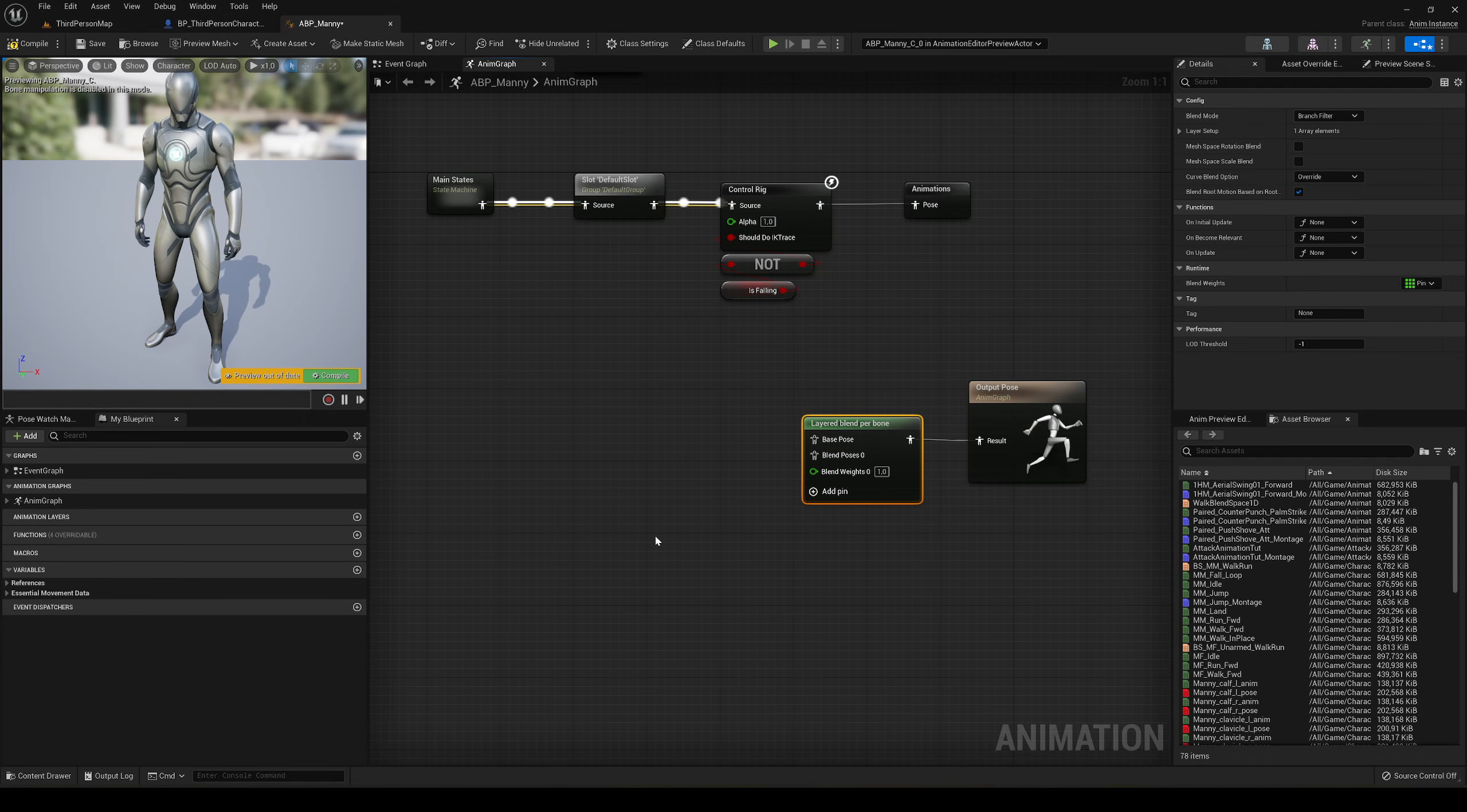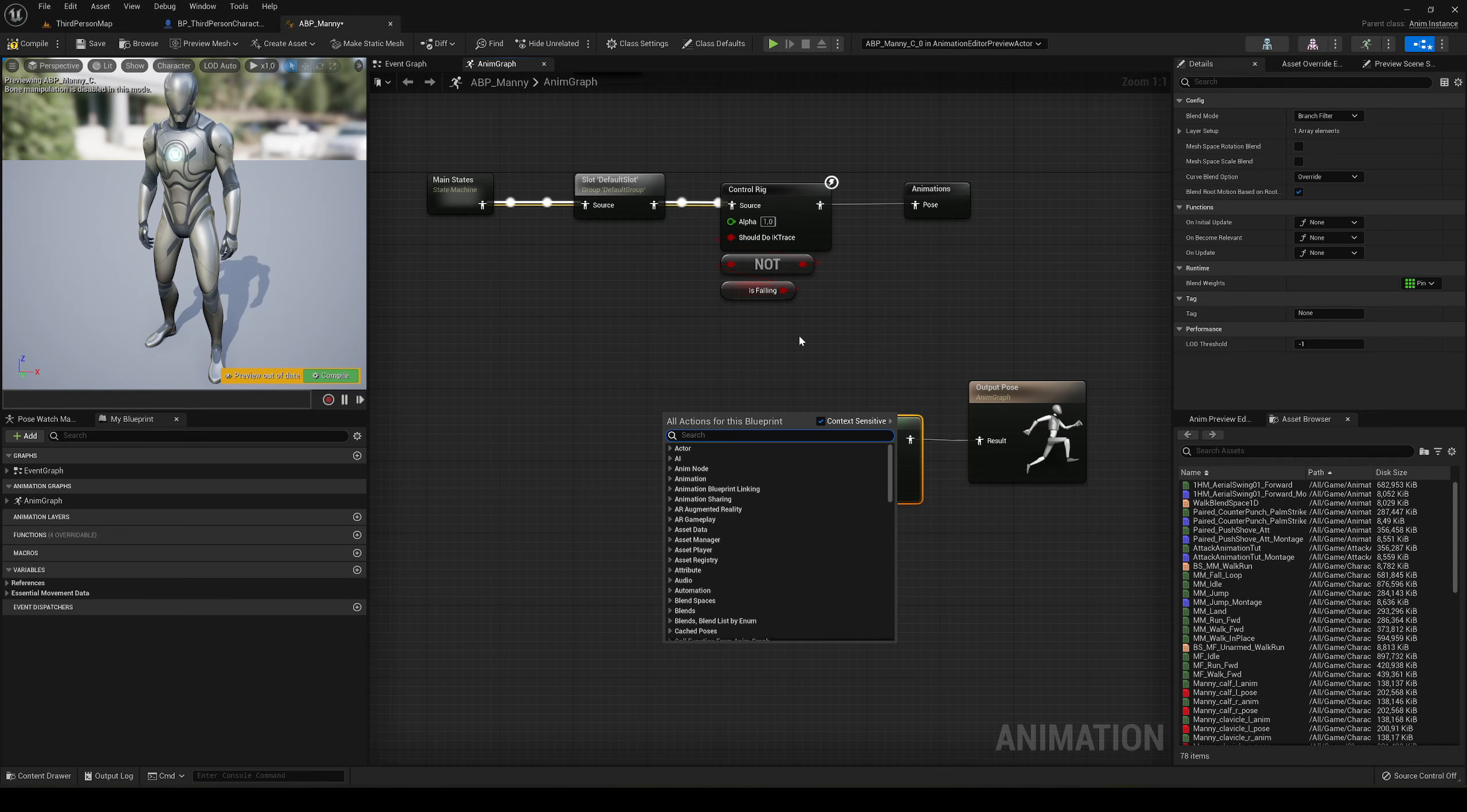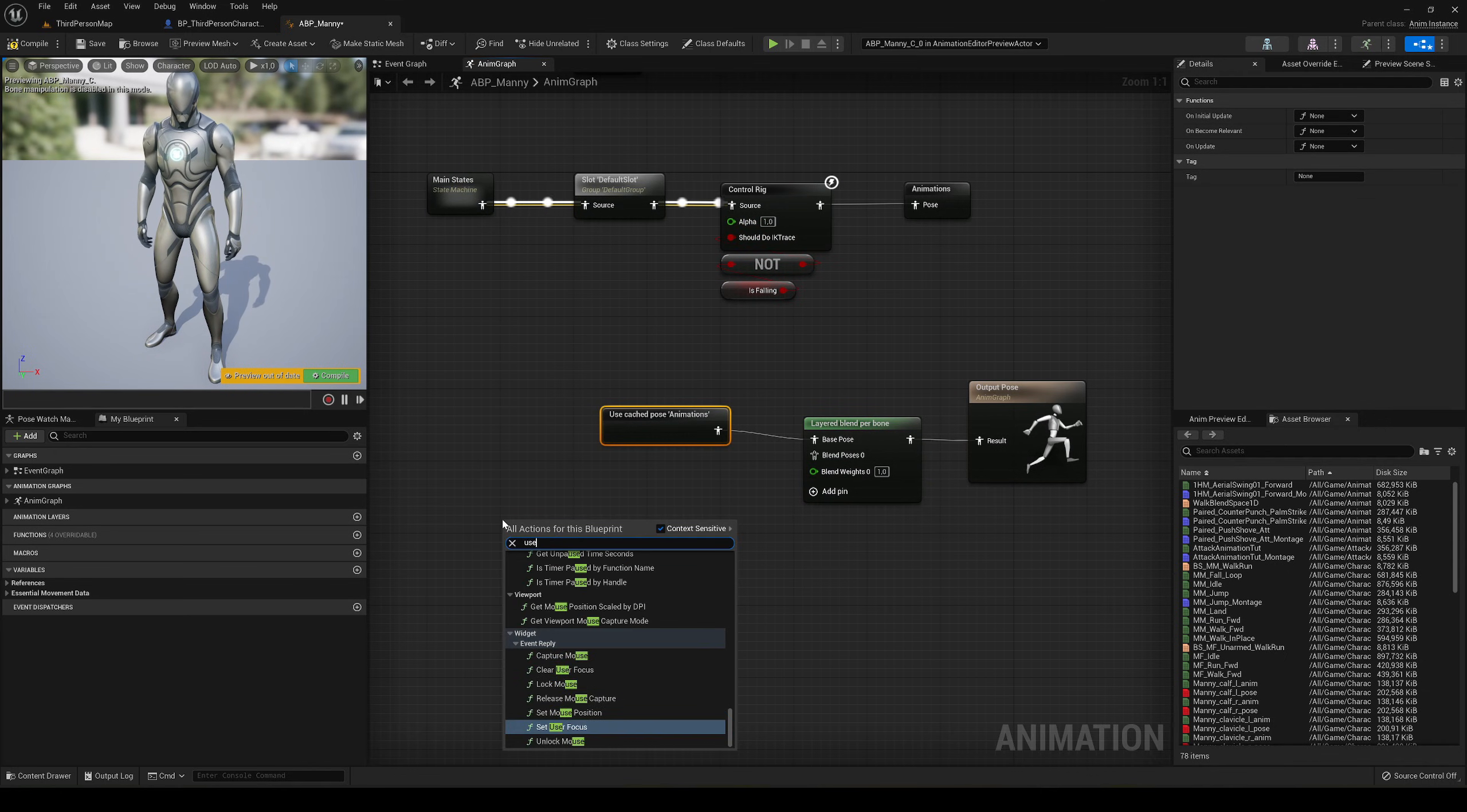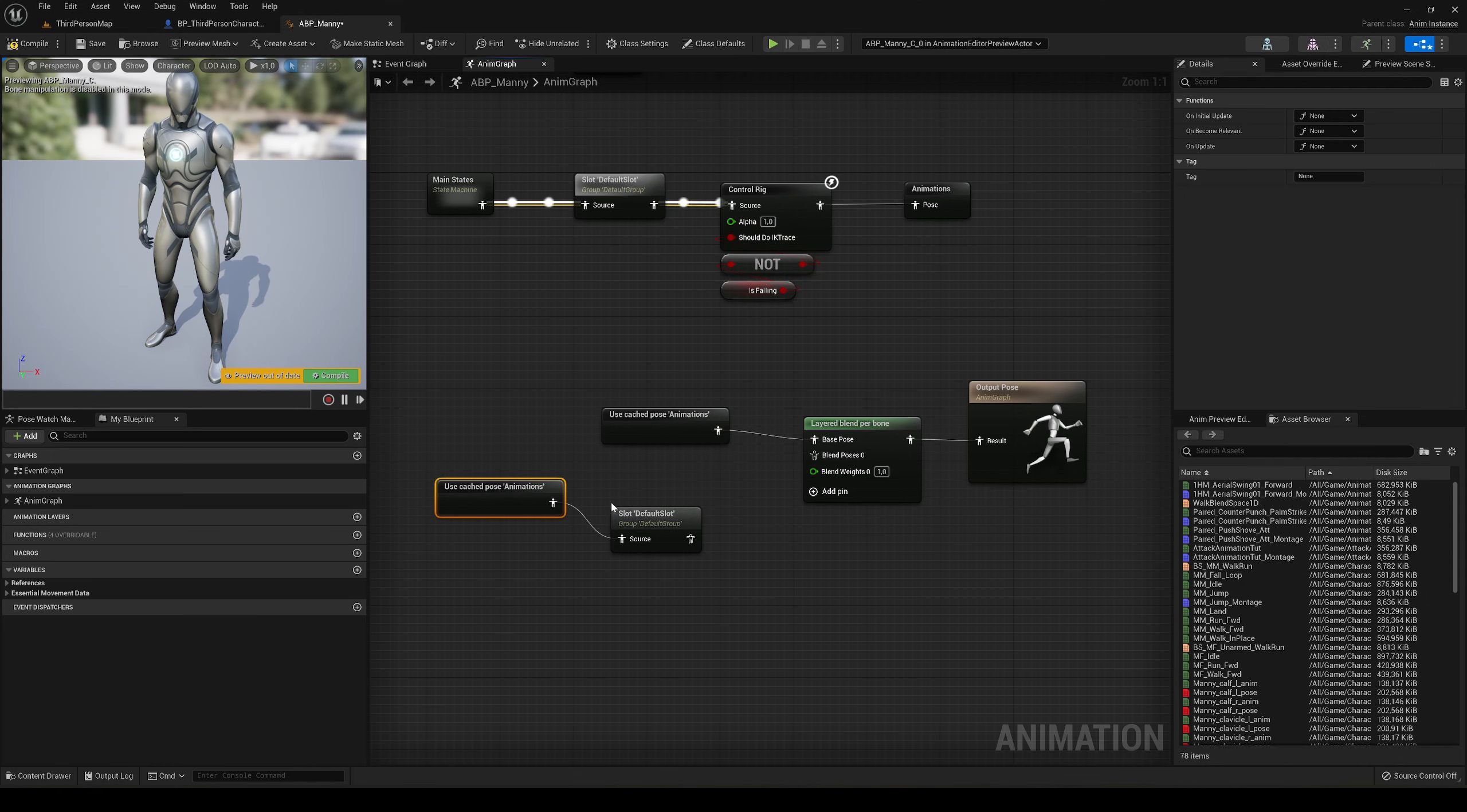The base pose will be the main part, which is the lower part of the body. The lower part of the body will be the animations cache we use, so type animations cache and use cache pose animations. Plug that in and we're set.